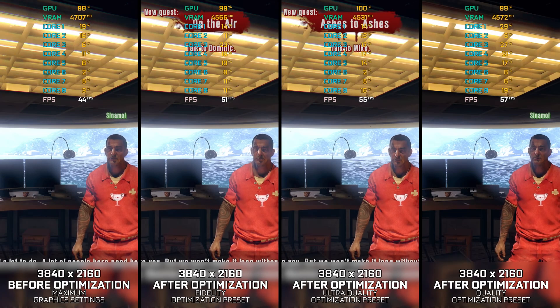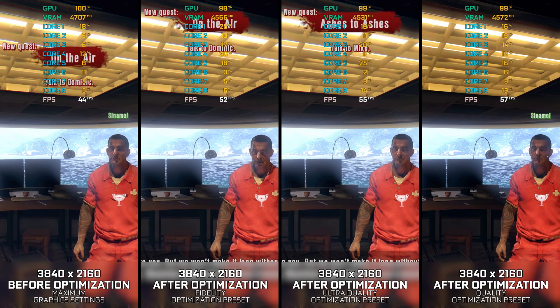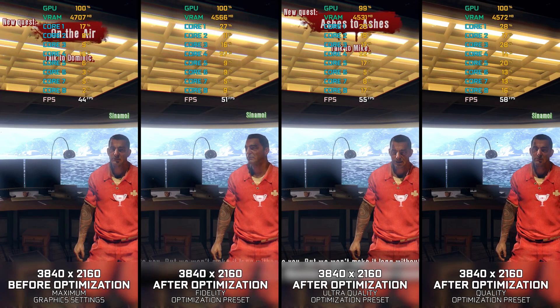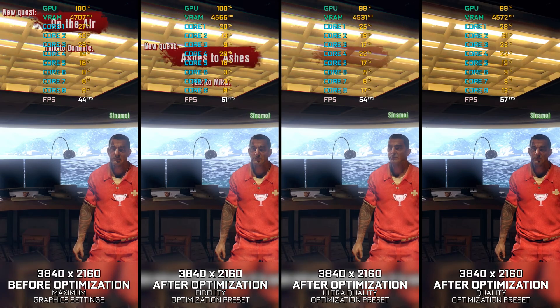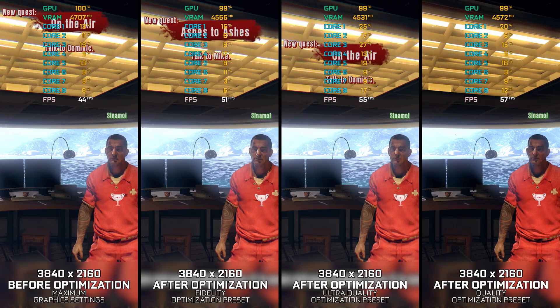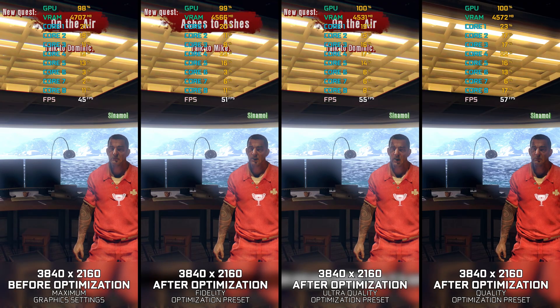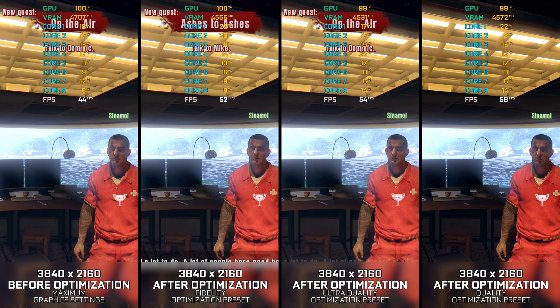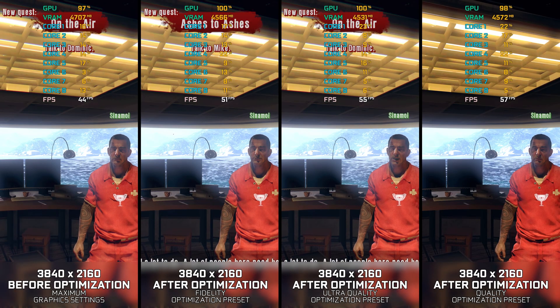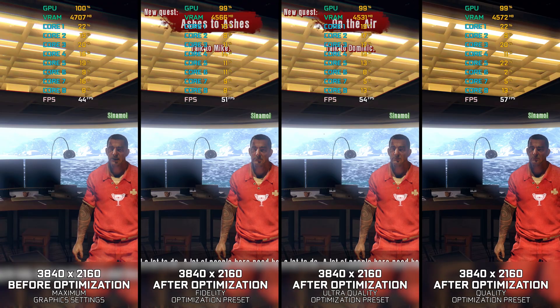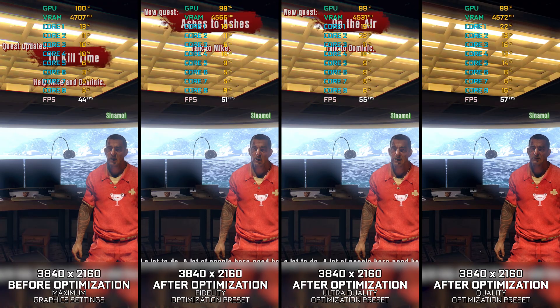Dead Island Definitive Collection is a bundle that combines the original Dead Island and the Riptide sequel into a single and improved package. Technically, both games are available separately.